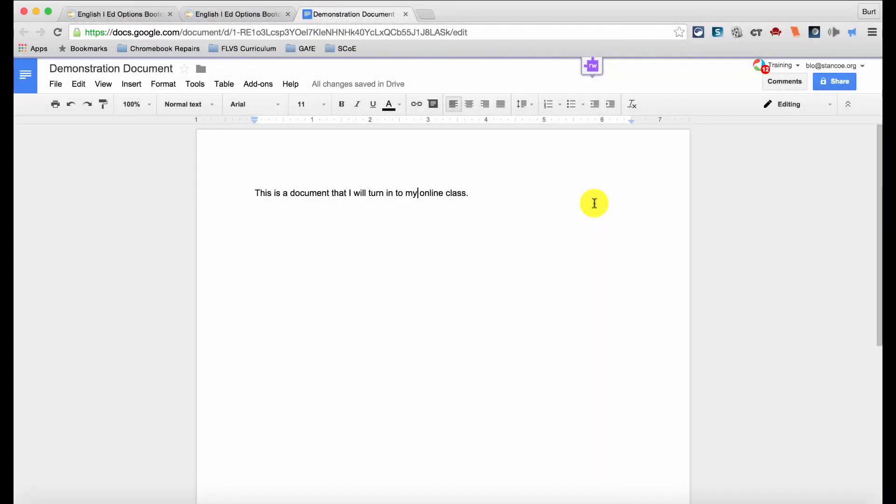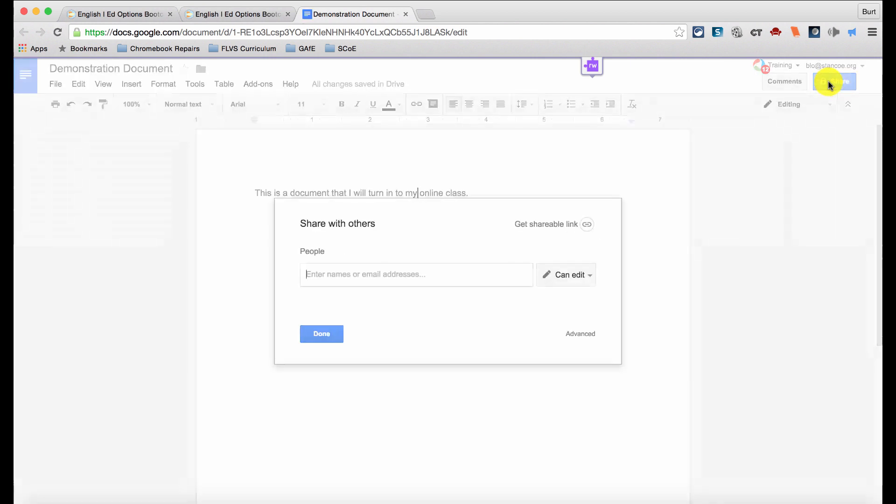One way to submit an assignment for your online class is to create a Google Doc and then share it with your teacher. After creating your Google Doc, click on the Share button in the top right corner.